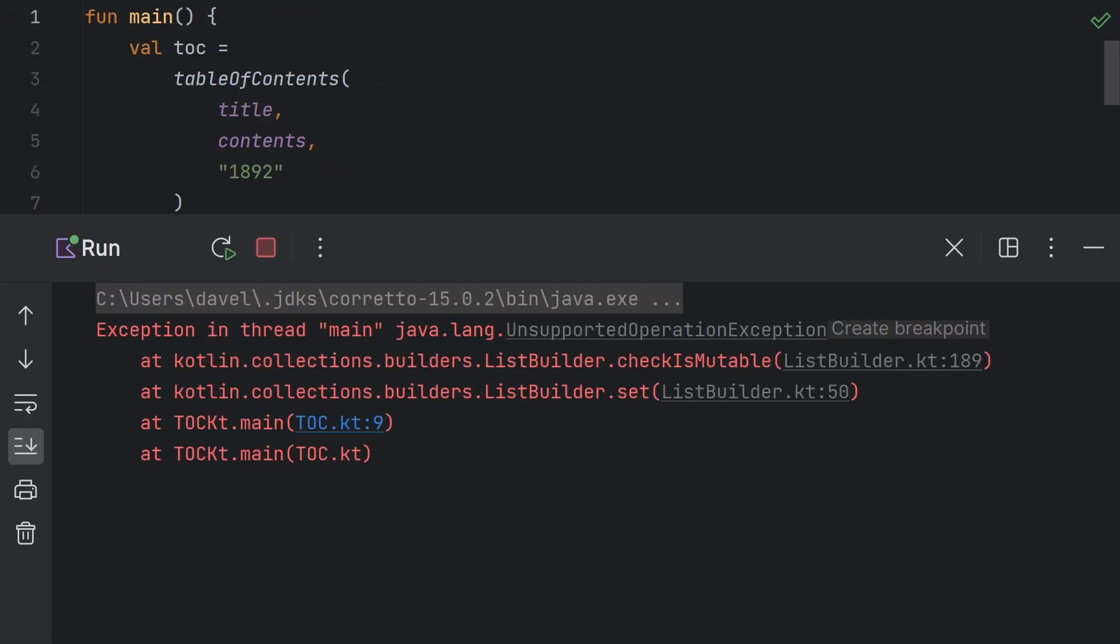Now if you try to modify the contents of this list, you'll get this unsupported operation exception at runtime. So collection builders give you the convenience and the performance of using a mutable collection, but with the safety of not being able to modify that collection after it's been built.